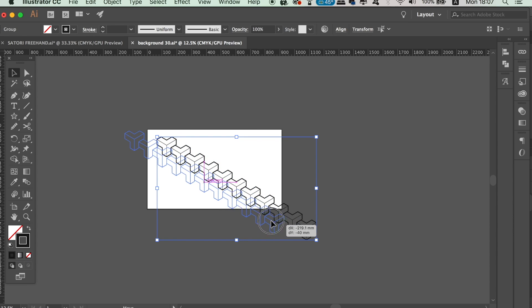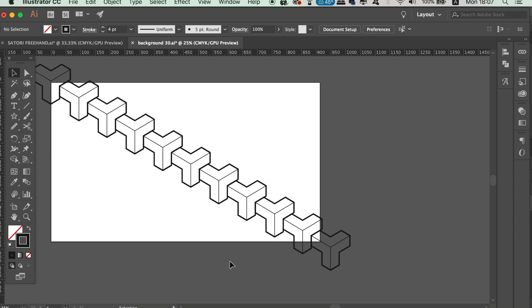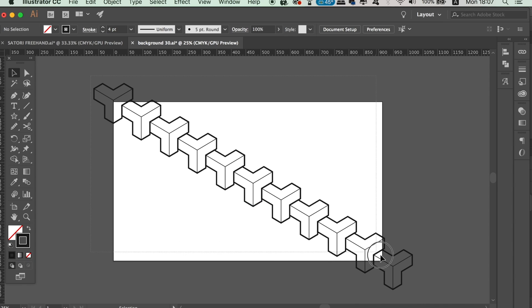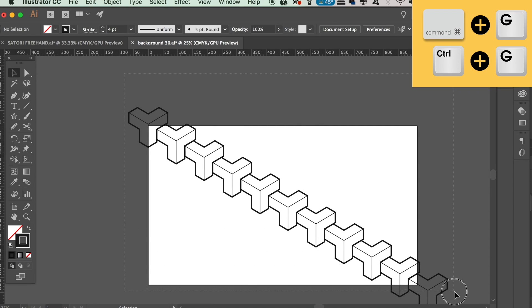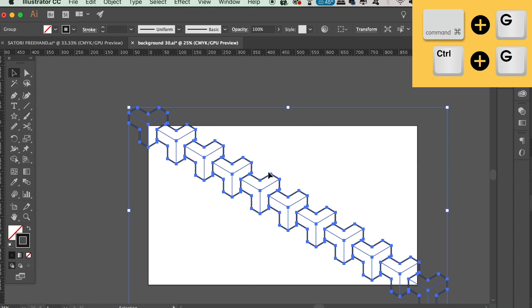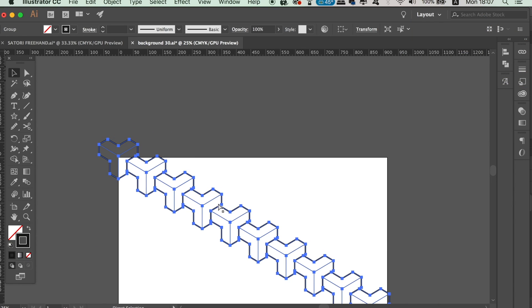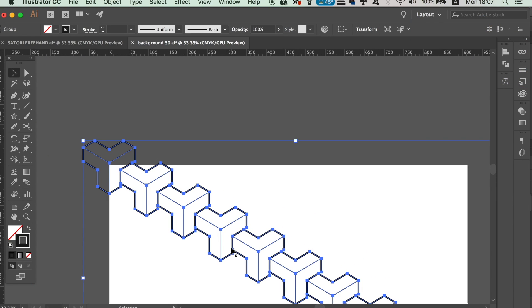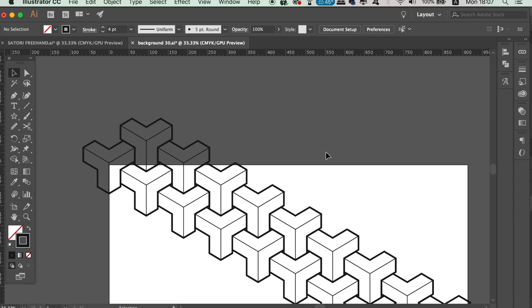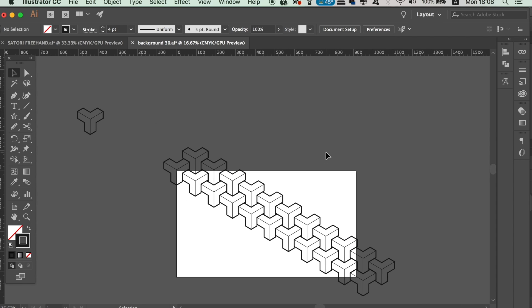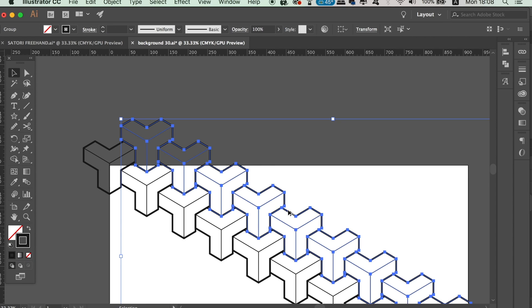It's always a good idea to have an original shape off to the side somewhere to revert back to. Now select everything and group it together as well. Then duplicate the section up and to the right, perfectly aligned. If you forget to keep the selection selected, Command or Control+D is not going to work, so you need to duplicate this section again and then press Command or Control+D.